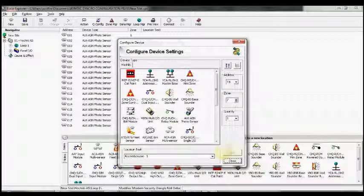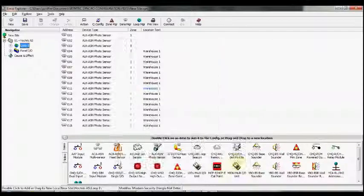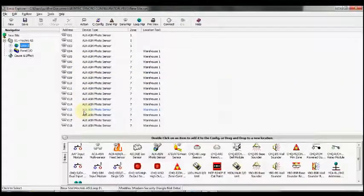The group of devices we just added started from the next available address, but we could have used this drop-down menu to select the start address for these devices. There's our devices that we've now added.